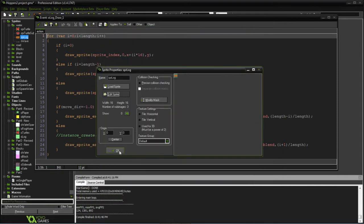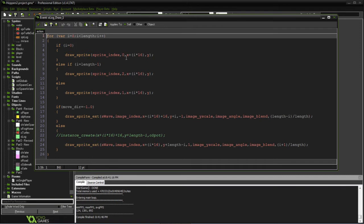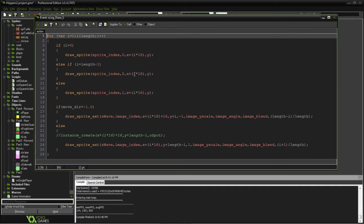So what we're doing is depending on which part we're drawing. In this case, 0 would be the left side, we're going to draw the left. And if we're at the far right, we're going to draw the right side. Then everything else in the middle would just be the middle portion of the log. This way we can have any length, really any length greater than 2, and it'll draw properly.